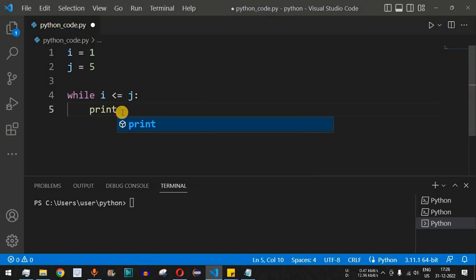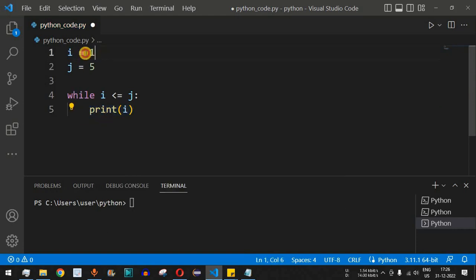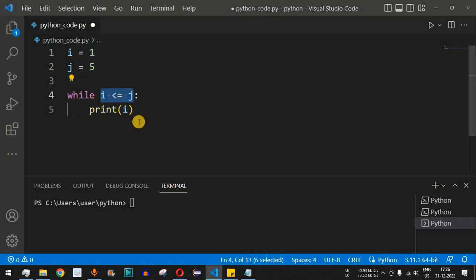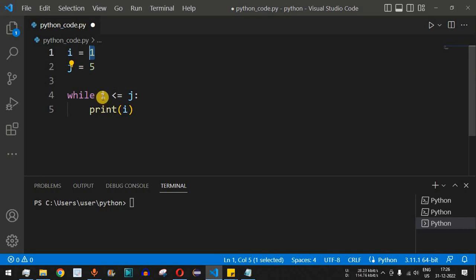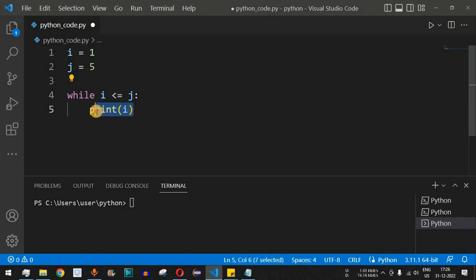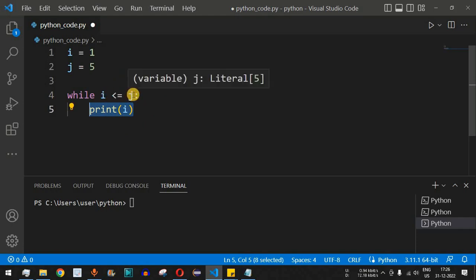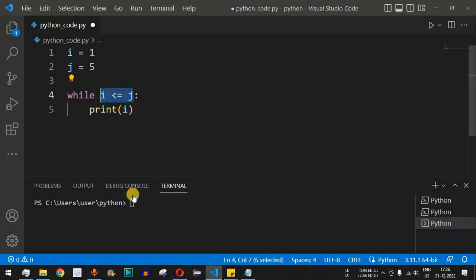Initially i is one and j is five. Is i less than or equal to j? Yes, so i gets printed as one. The loop runs again — is one less than or equal to five? Yes. But we are not changing any of the values of i or j, so this will be an infinite loop because the condition will always be true and one will print indefinitely.